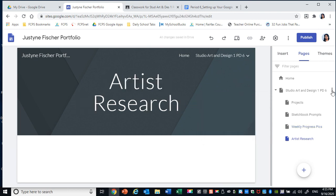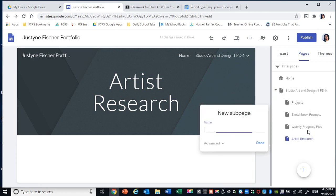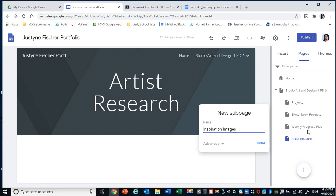Fifth subpage. Inspiration Images. See if I can spell that right. There we go. Done.